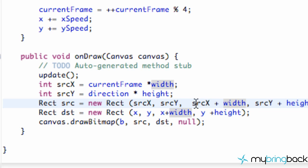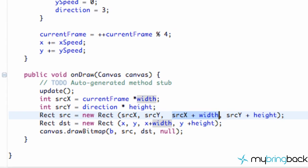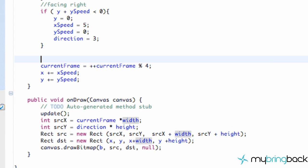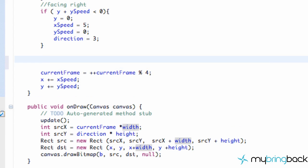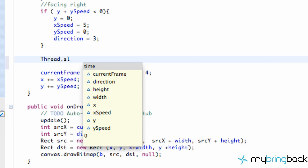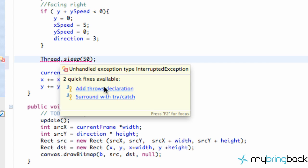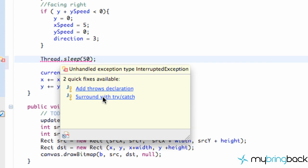So our starting position is here, and then how far over we're going to go is from our starting position plus the width of the bitmap or how much we want to cut out. Now when we save it and run it, while that's loading, I just want to add another method here. It's just going to be a simple Thread.sleep method, which you guys should be familiar with. We're just going to sleep for 50 milliseconds.